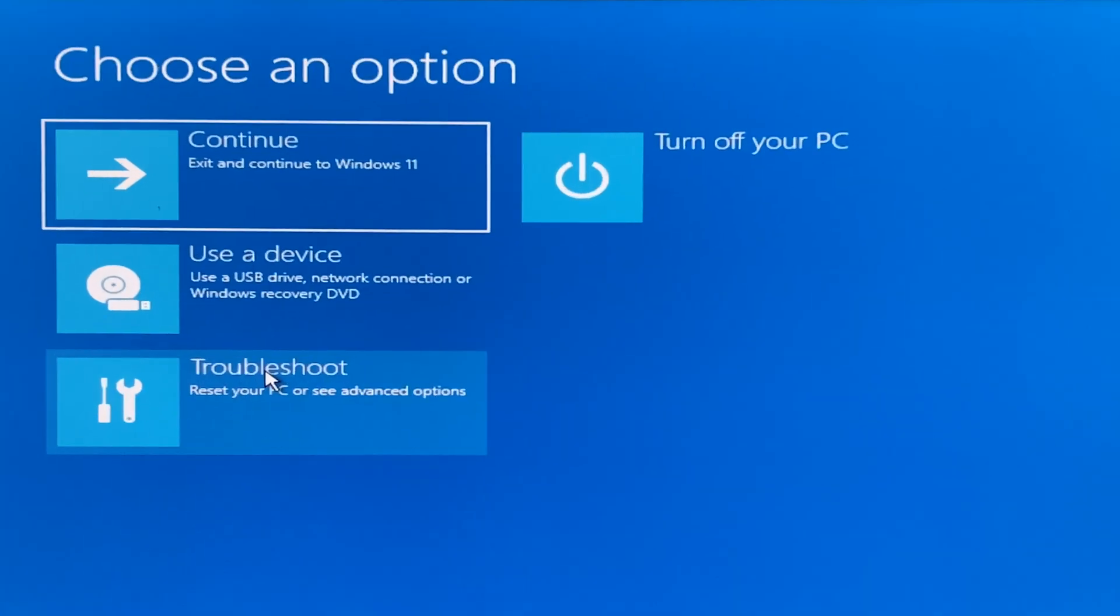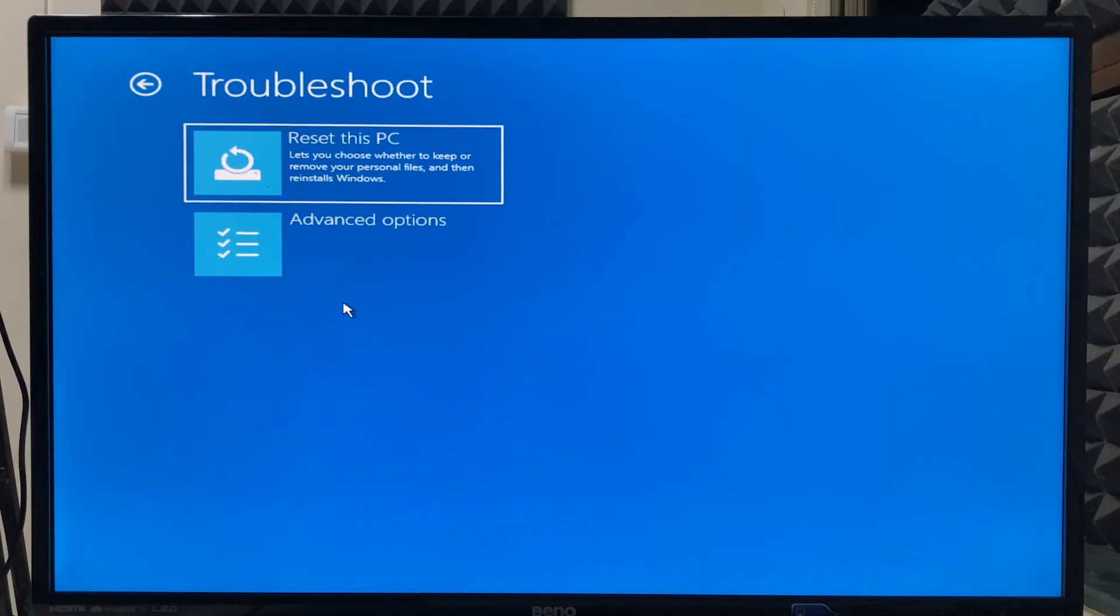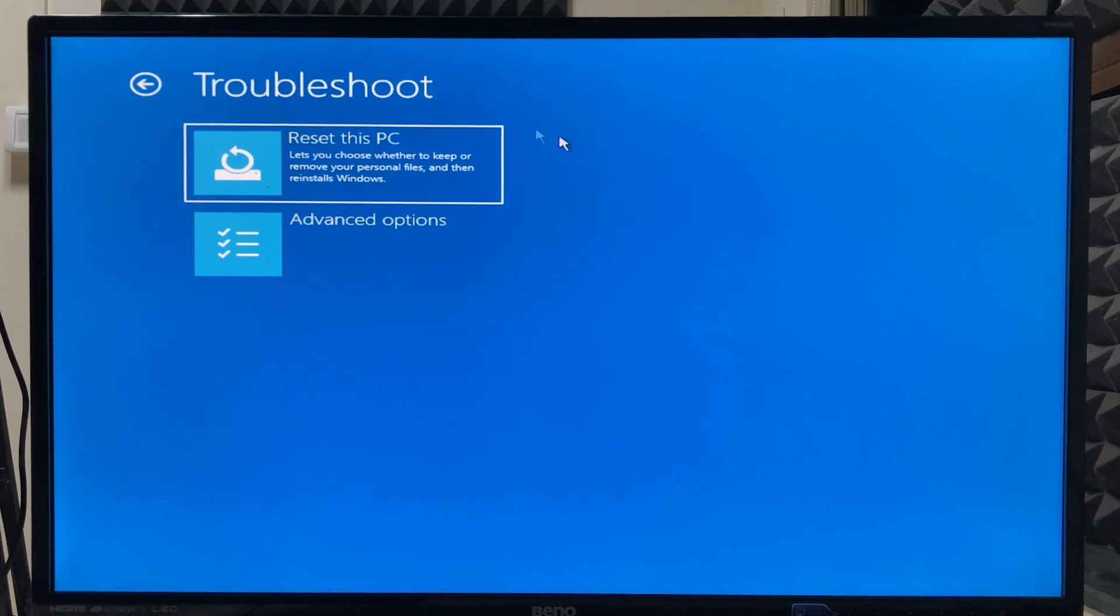Once you're there, click on troubleshoot. You will get two more options: reset this PC and advanced options.